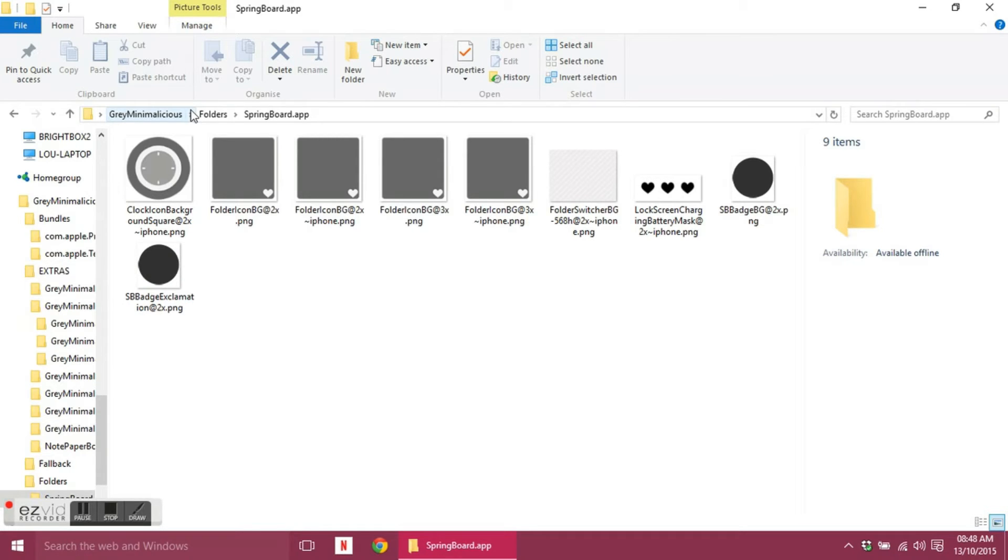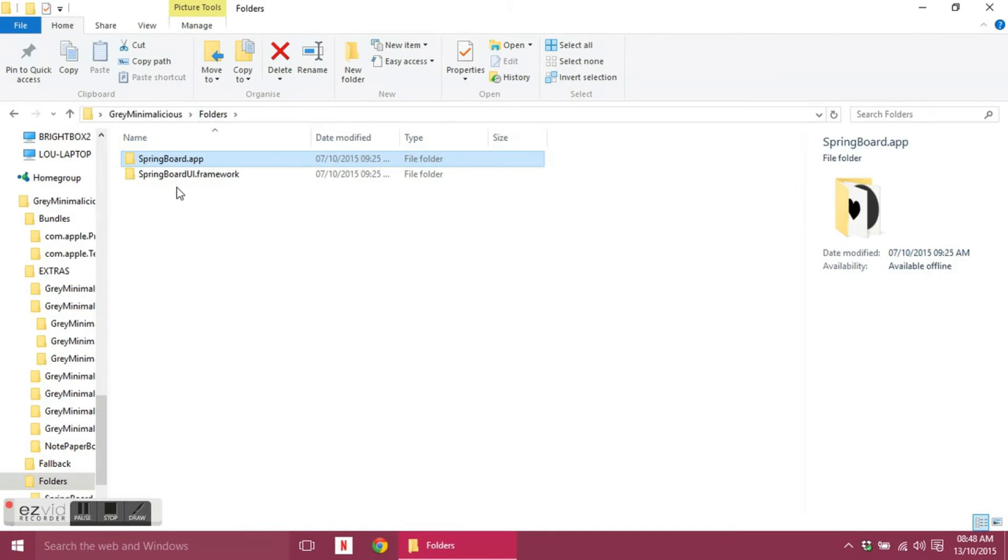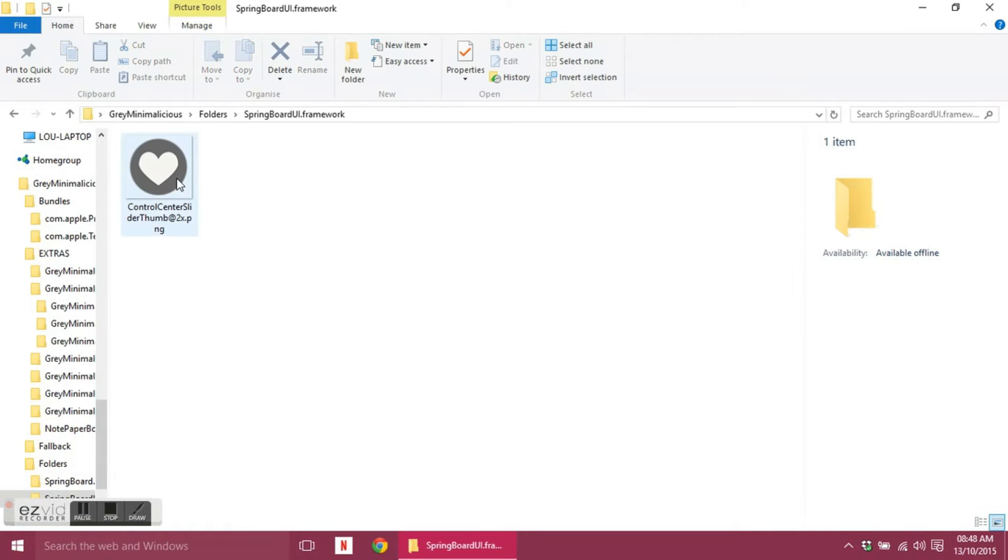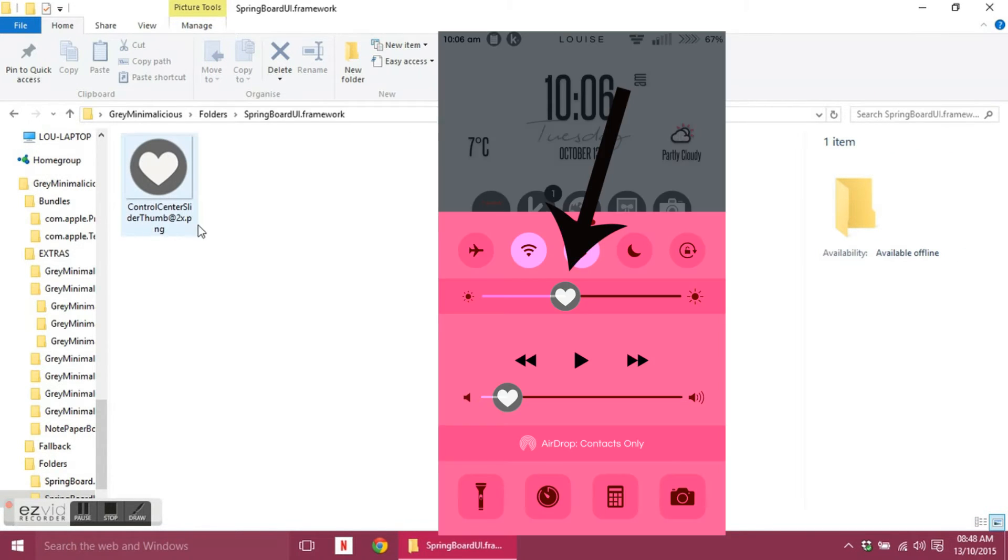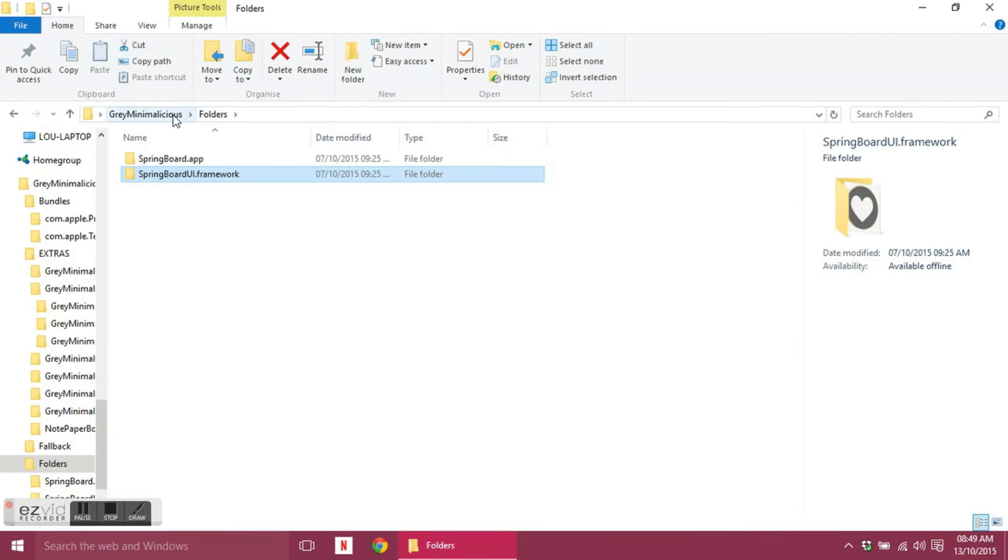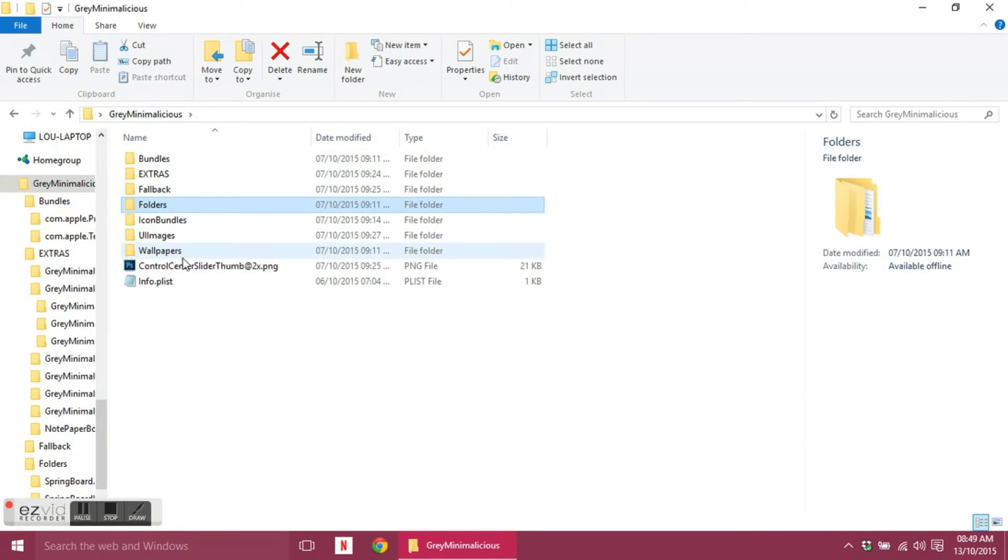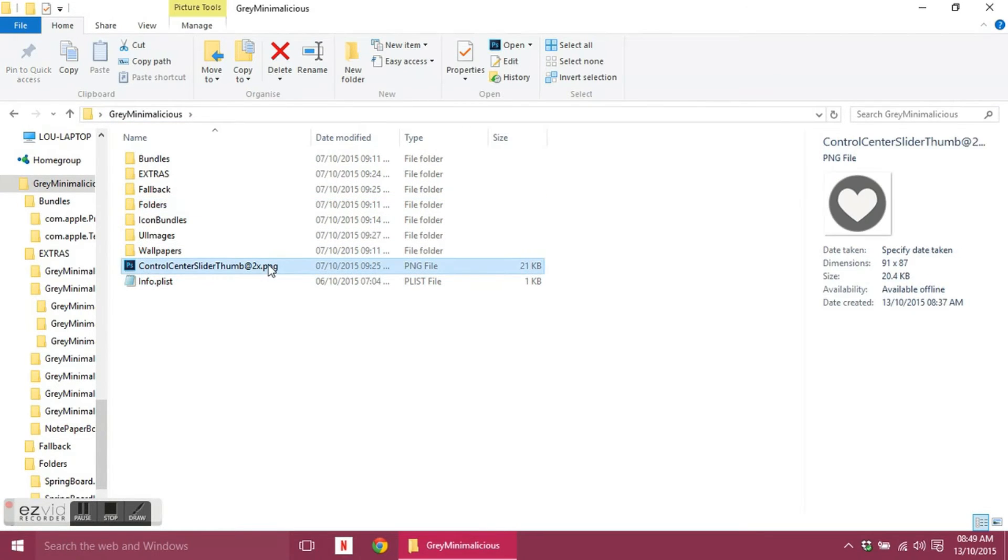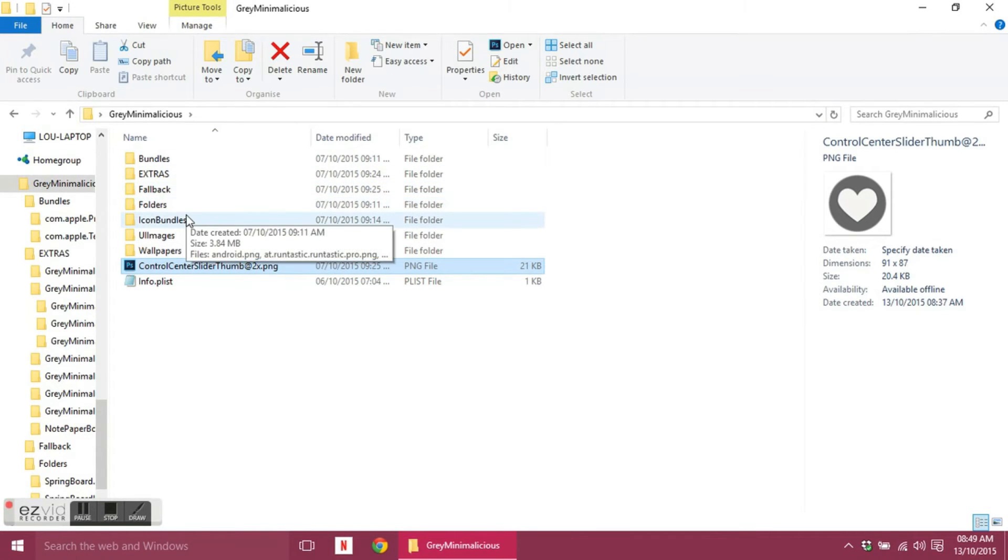And this one is the exclamation mark, so if you fail to send a text message this one will come up with the exclamation mark in it to warn you that you haven't sent it. And then in this folder, springboardui.framework, you have your control center slider. So when you swipe up and you've got your control center, you'll have a little knob which you can change the volume or brightness on. That's the little knob that it replaces, and you've also got that here as well with the same name.